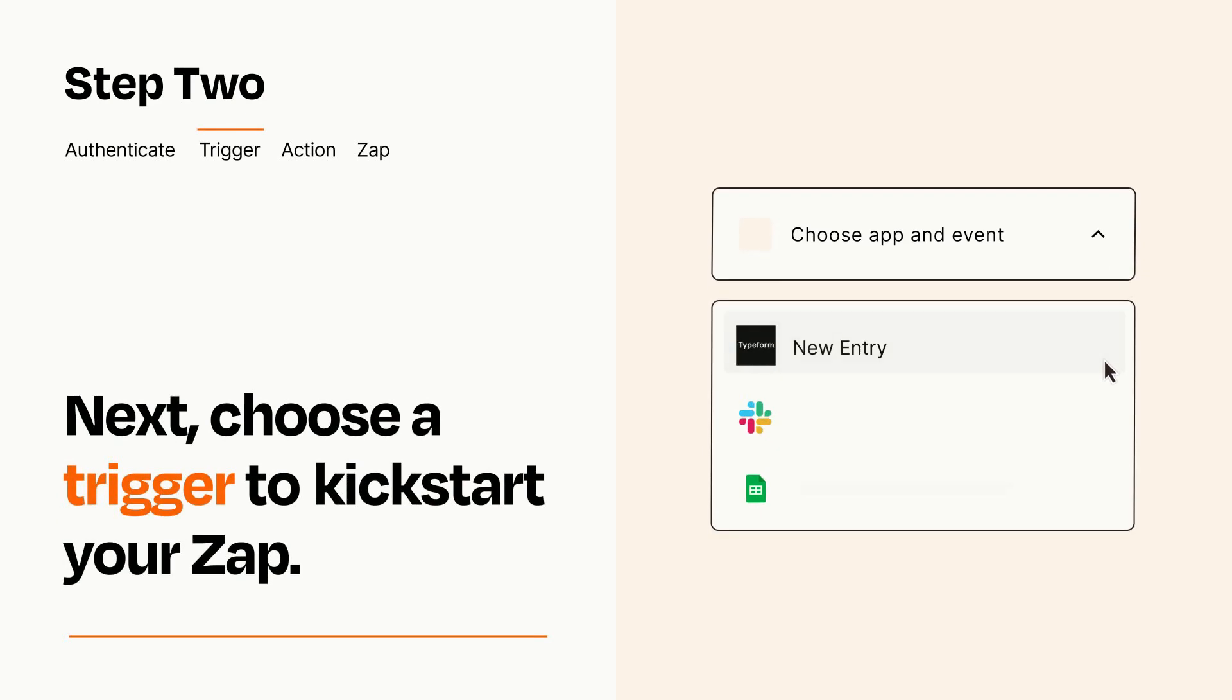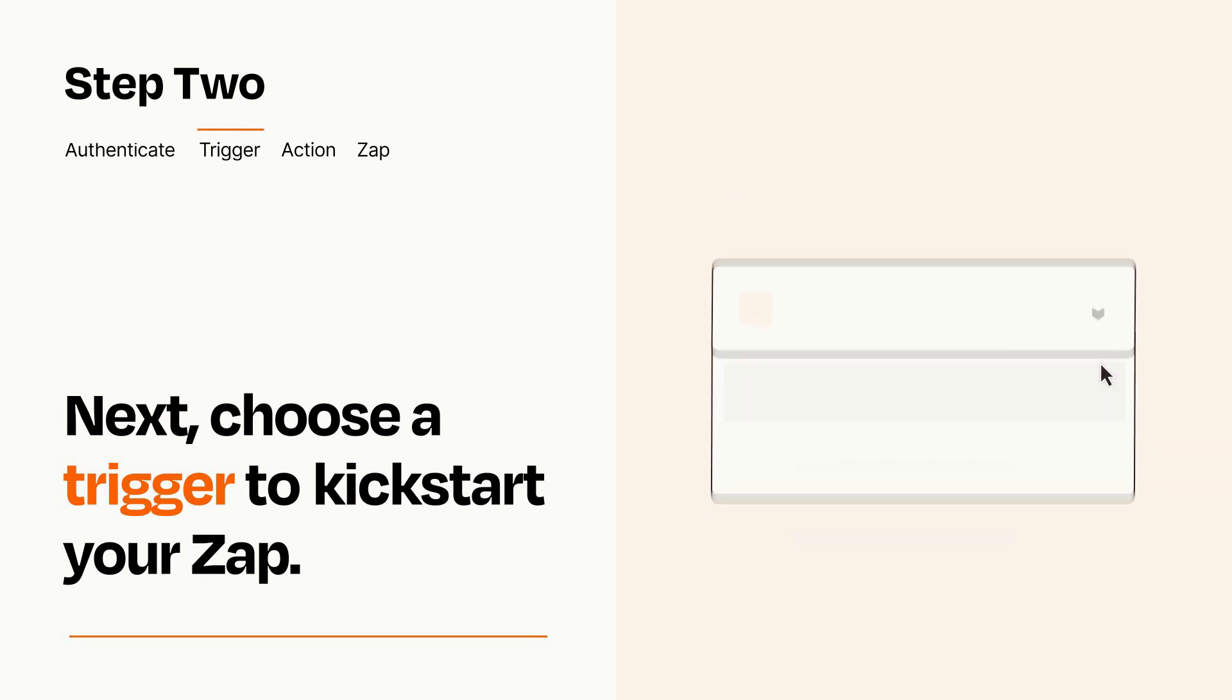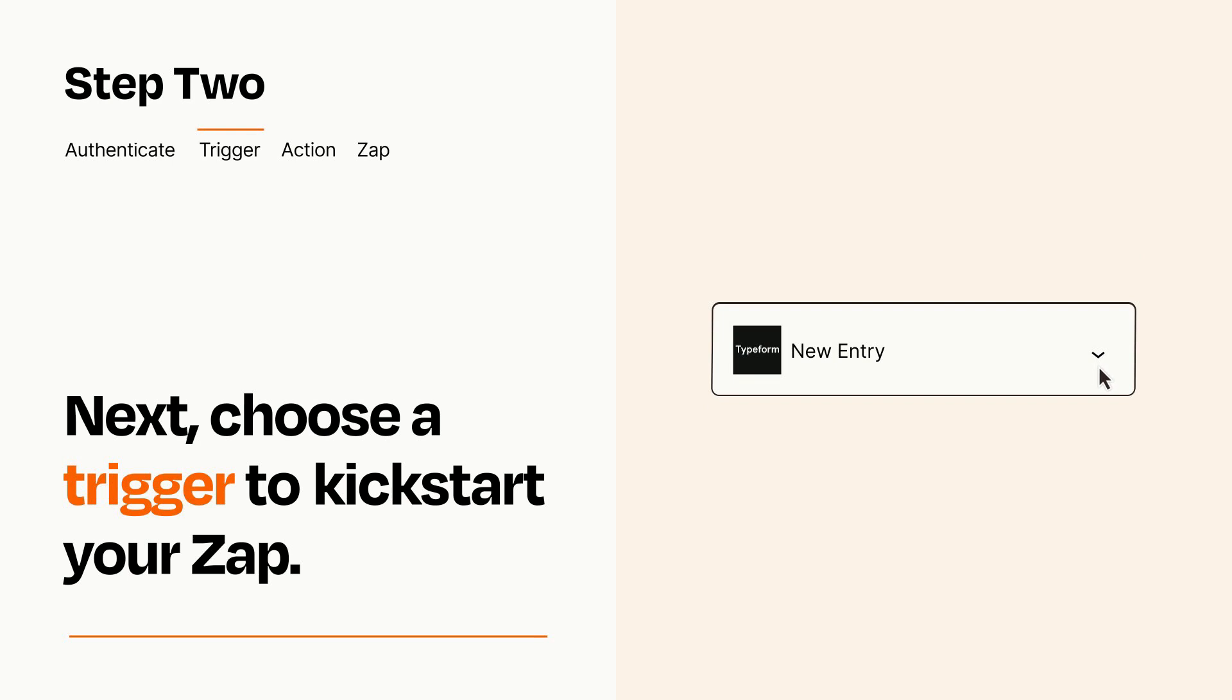Now let's set up your trigger, which is the event that starts your Zap. Pick the trigger event that you want from the list. When you set up this step, your Zap will pull in test data from your trigger app that you'll see later when setting up your action app.